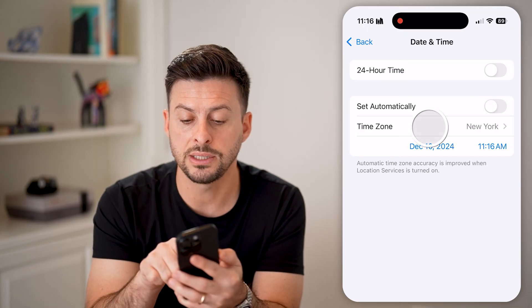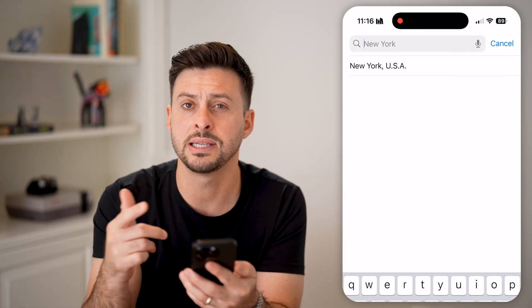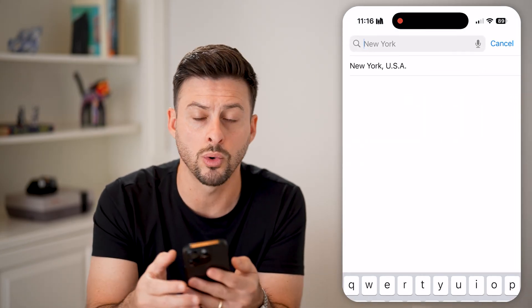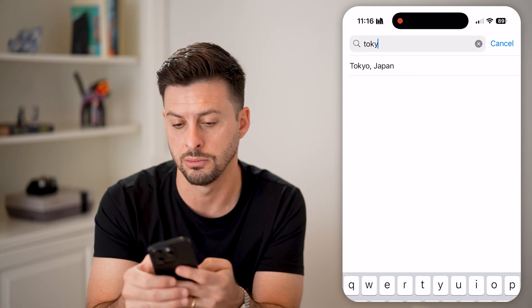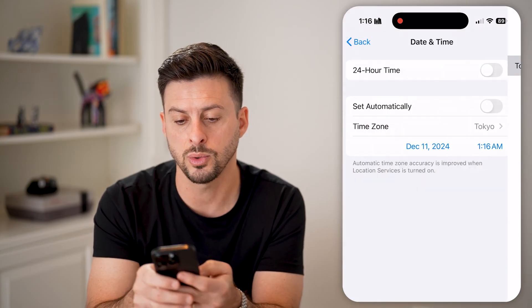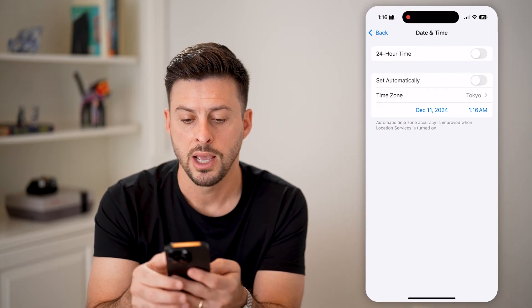We can change the time zone. So let's say instead of New York, I want to be in the Tokyo time zone — I can switch it to Tokyo.